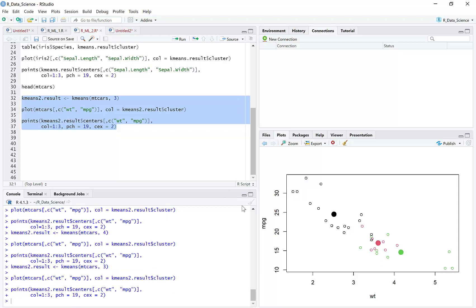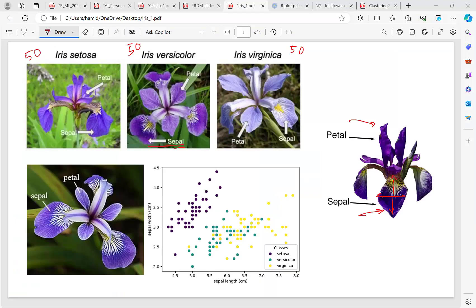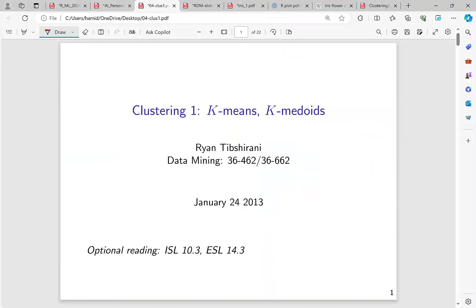So those were some examples of k-means, and now let's continue. Today's topic is k-medoid. Since we already covered k-means, this episode we want to cover k-medoid. This presentation is from Carnegie Mellon University and is available on the web — it's a nice presentation you can use.